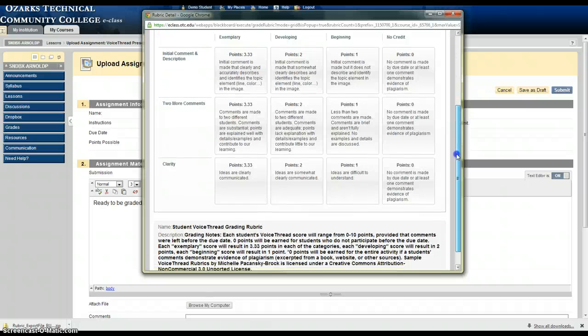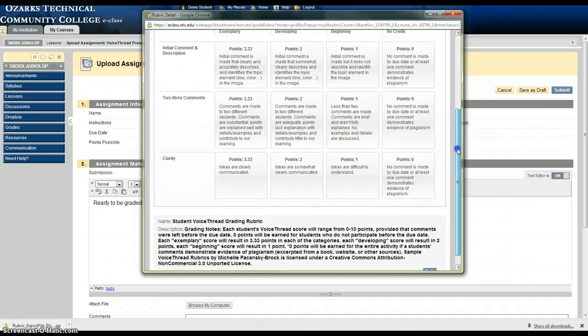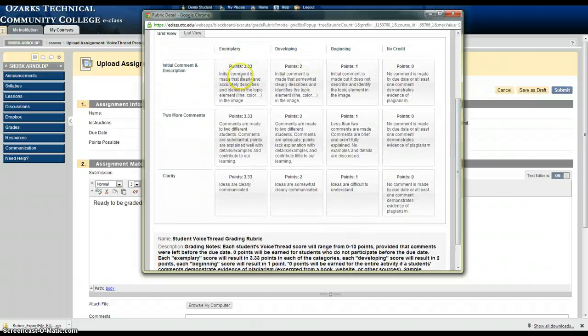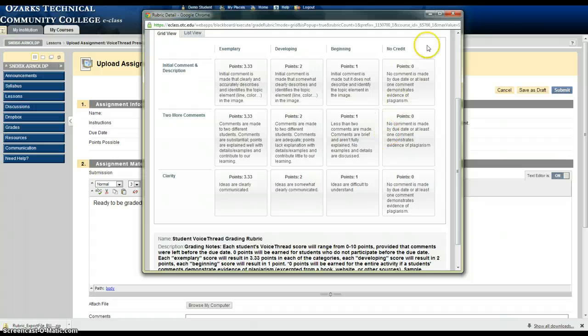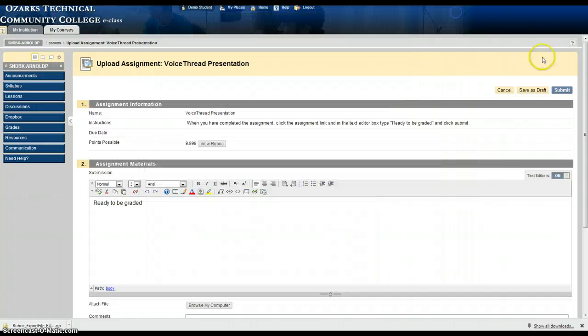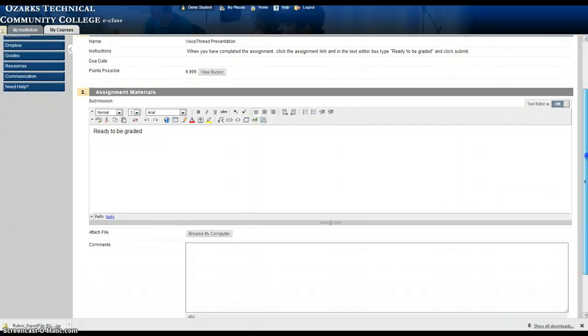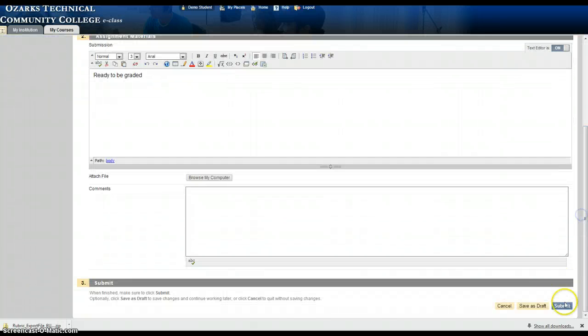It'll show them the complete rubric, how many points are possible. The whole rubric is listed here. Once I'm done as a student I'll hit submit.